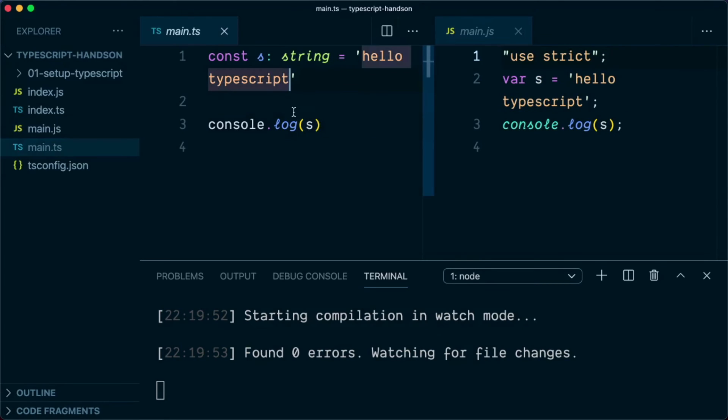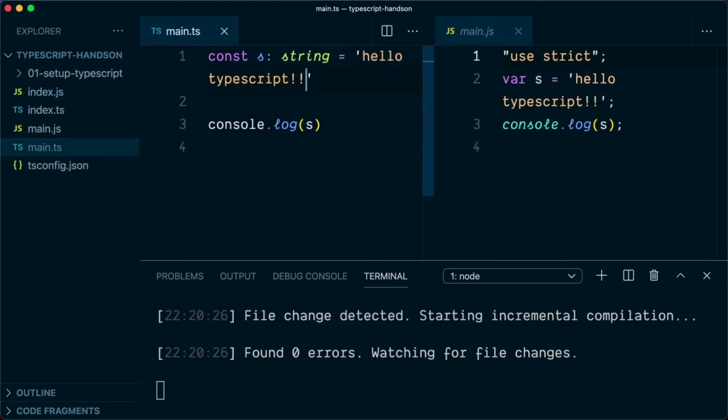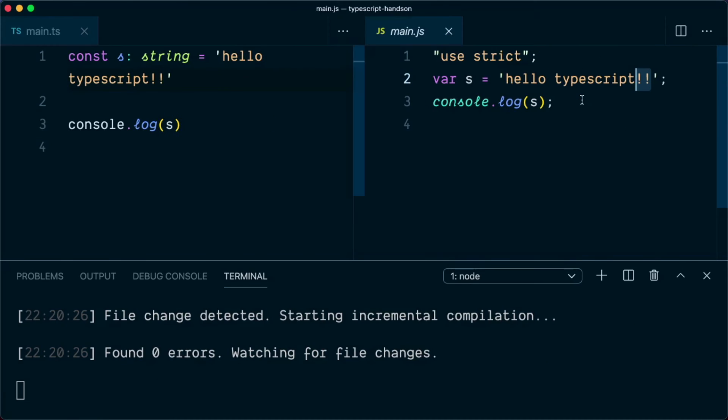So once I make any changes to this TypeScript file, like let me put an exclamation here and save the file, you will see automatically the file on the right hand side will get compiled as we can see here.